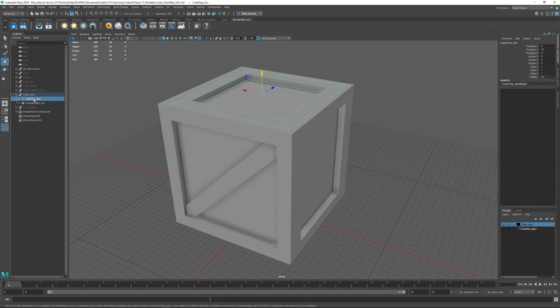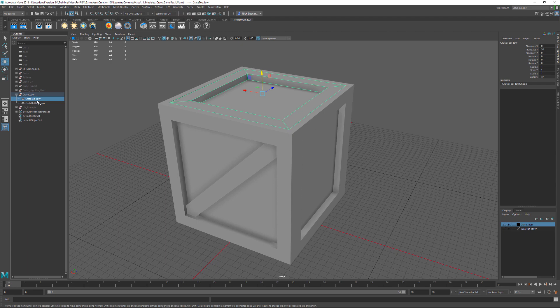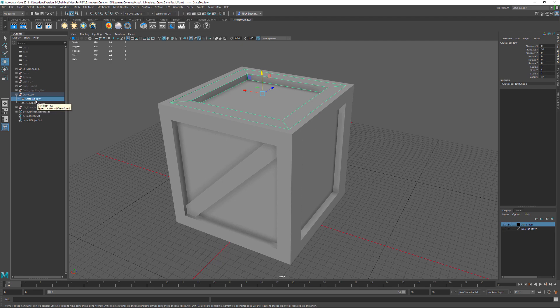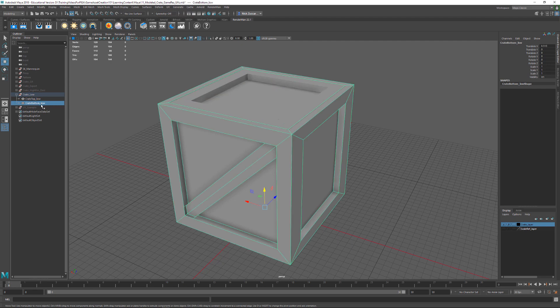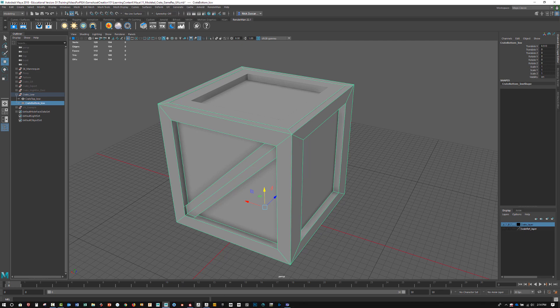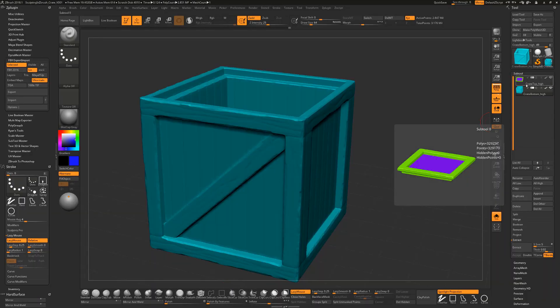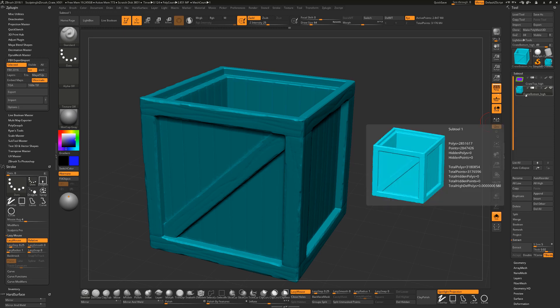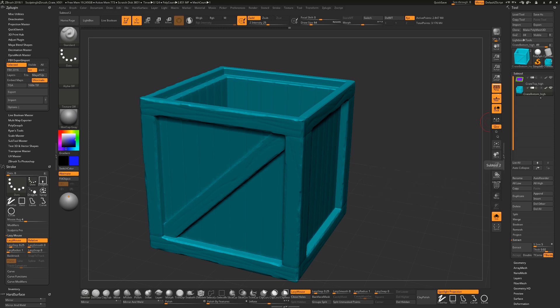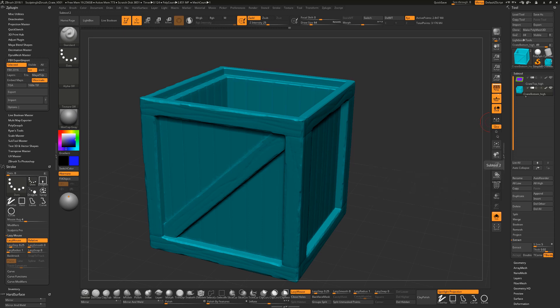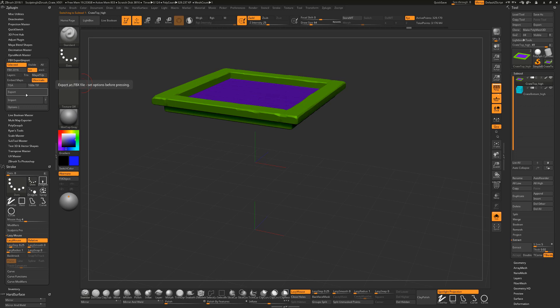Now in order to do this, you need to make sure you have a low-res mesh, and you can see that we're giving it an underscore low, and you can have whatever you want in front of it. It's just going to look for that underscore low. So we've got a crate top low and a crate bottom underscore low. Now what I need to do is make sure that I have high-res matching pieces, but instead of an underscore low, we need to make sure we have an underscore high. So let's hop over to ZBrush and we'll take a look at that. You can see that we've got a crate top underscore high and a crate bottom underscore high. Now the case sensitivity of things actually matters, so make sure you've got the same exact name, underscore high, underscore low.